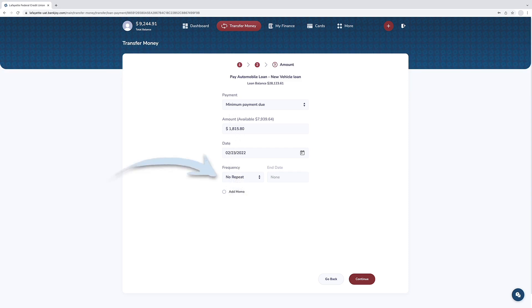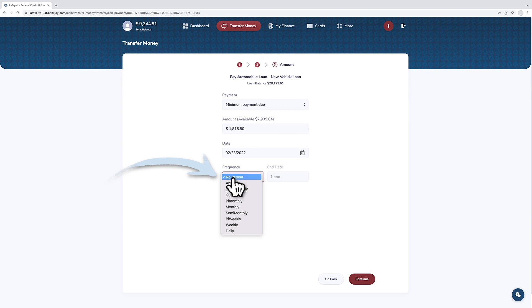If you wish for a one-time loan payment, you will want to select no repeat for frequency. Or for recurring loan payments, simply set the frequency for how often you wish to make the loan payment for.